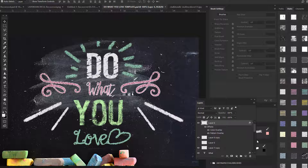What time is it, my creatives? That's right, it's photo hacking time! I'm your host Charlotte, and today I'm going to show you the Hello Beautiful chalk bundle and a tutorial on how to use it.